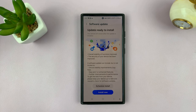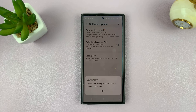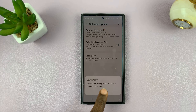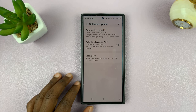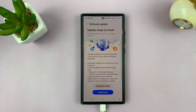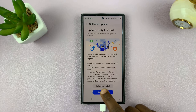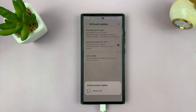Once the download is complete, you can now tap on Install Now. Of course, your battery needs to be above 50%, so let's go ahead and charge that. Now that the phone is charged up, let's try and install again.